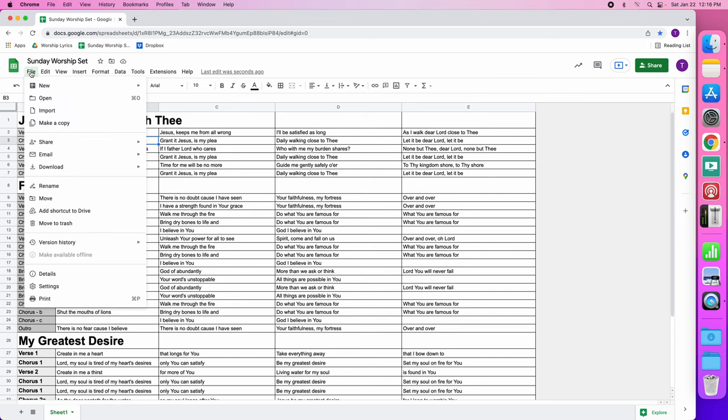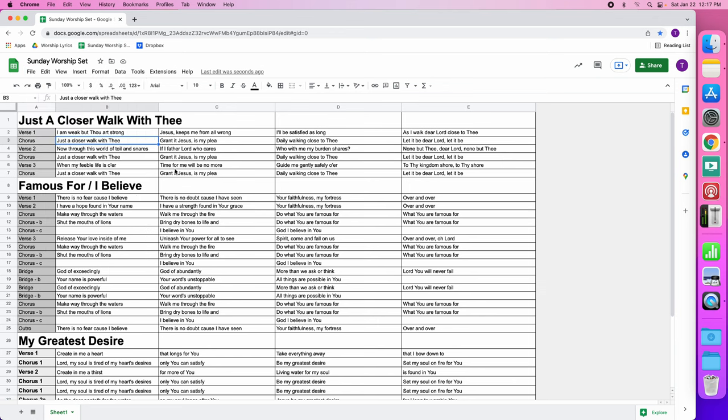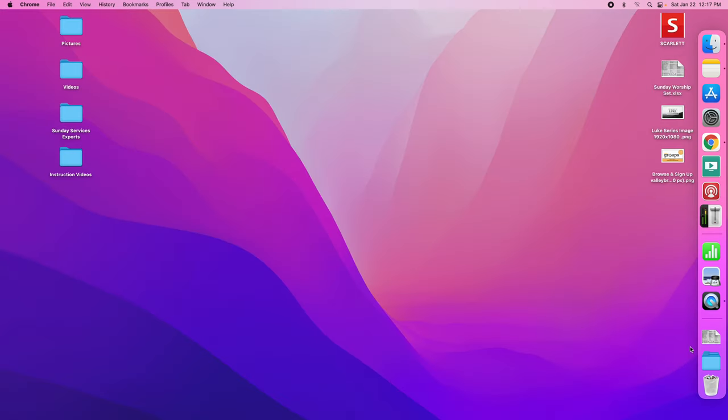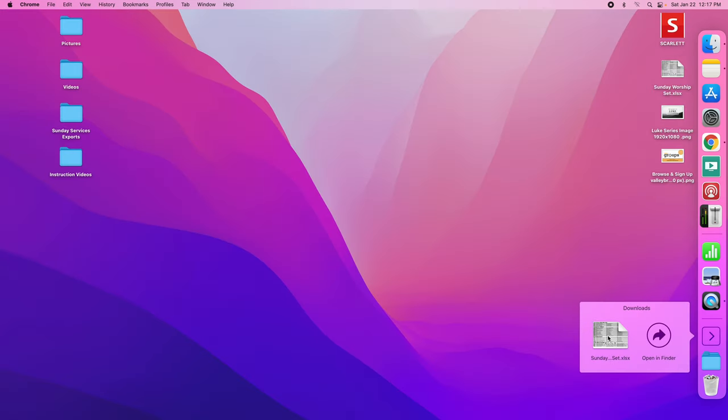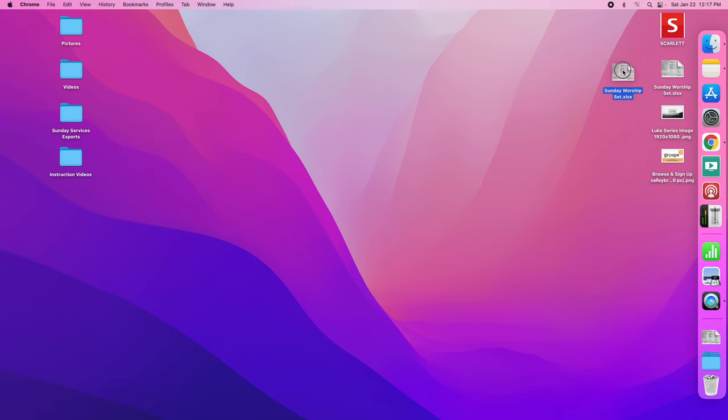We're going to go into the file here, not the one up here but the one in the web browser, and we're going to download this to a Microsoft Excel file. You should see it pop up in the download folder. We're going to close out of this and we're going to take this Sunday worship set Excel file and click and drag it onto the desktop.